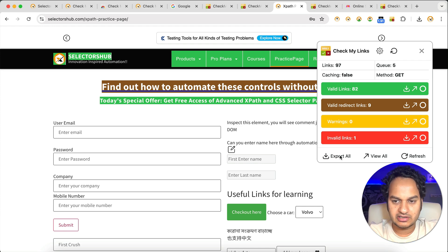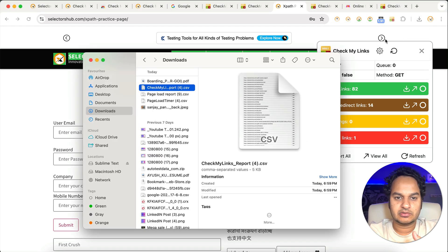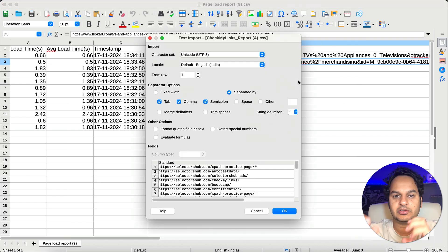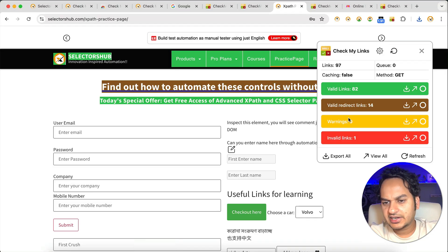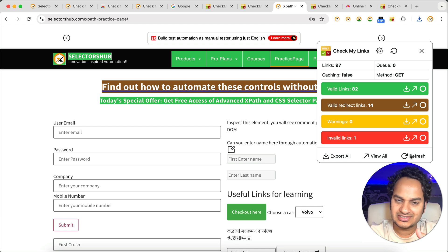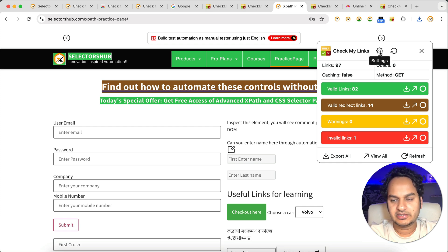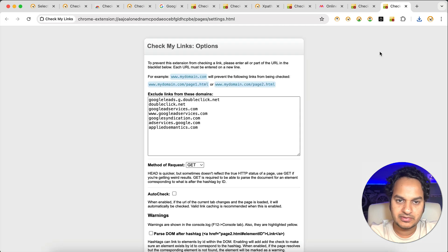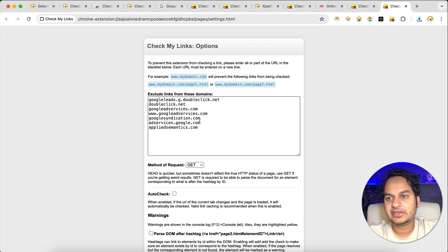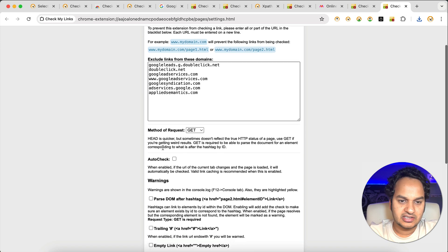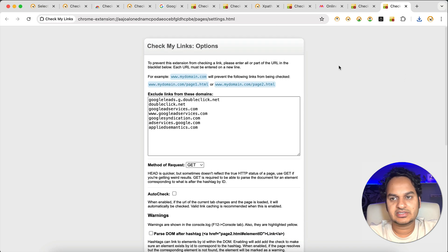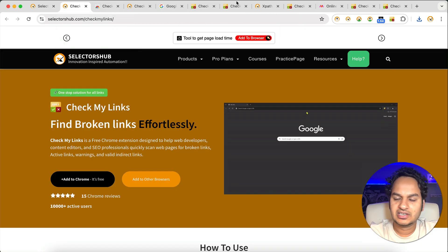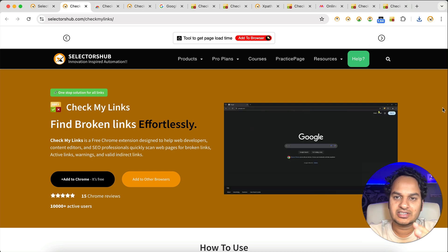To download the report, click 'Export All' and the report will get downloaded. Earlier there was a small issue where long URLs were showing as dot-dot-dot — we've fixed that. You can see individual link reports and download individual reports as well. There's also a settings panel where you can exclude websites where you don't want the extension to run, check the HTTP method (GET), auto-check, and other small settings. Overall it's a very simple, straightforward plugin — install and start using it.